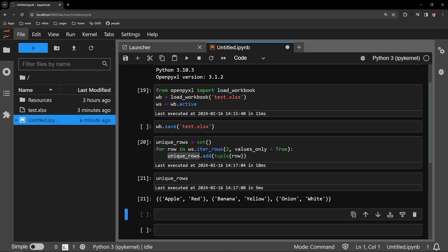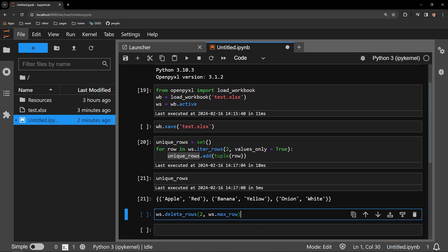Next, we must remove what we currently have in the Excel document. That is easily accomplished with the delete_rows argument of the worksheet.